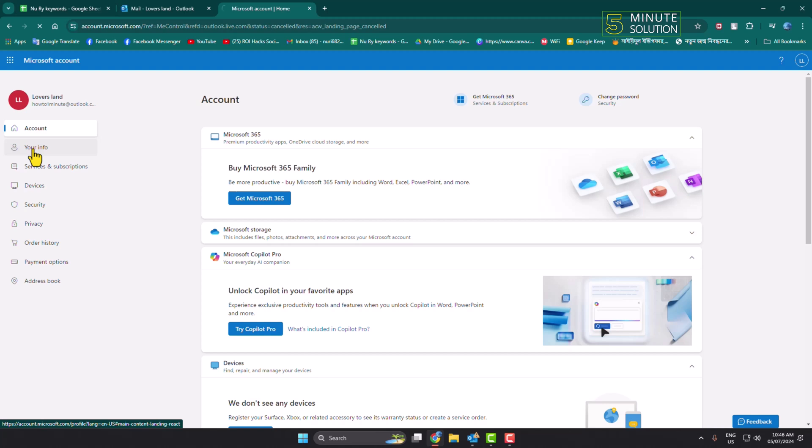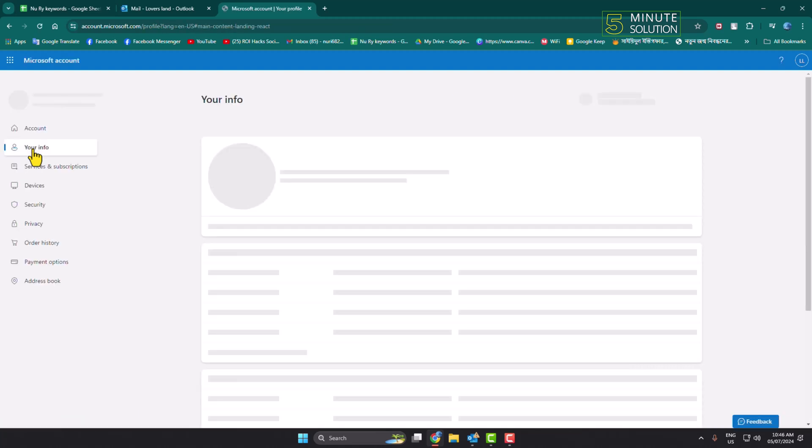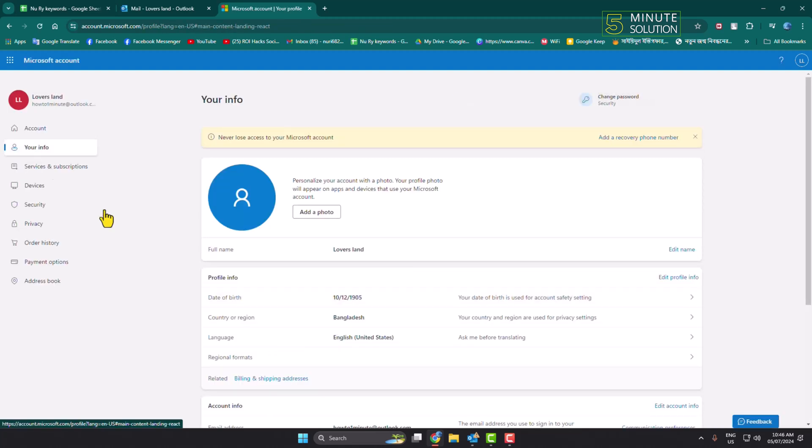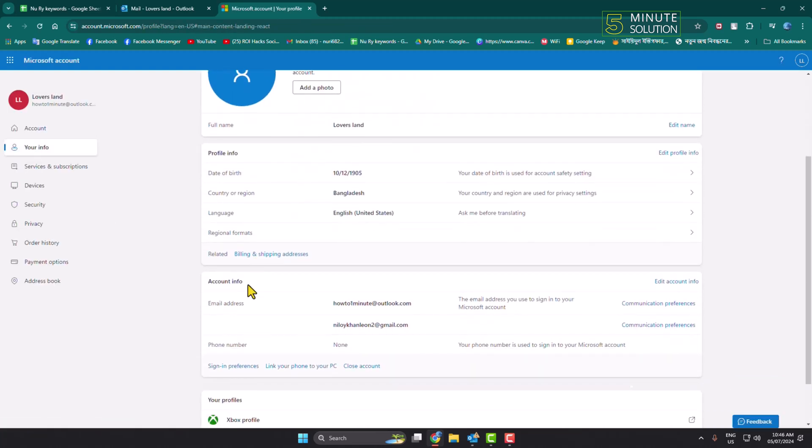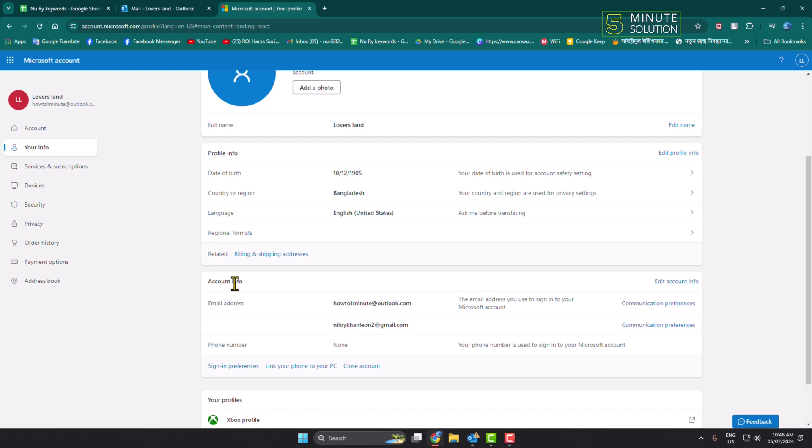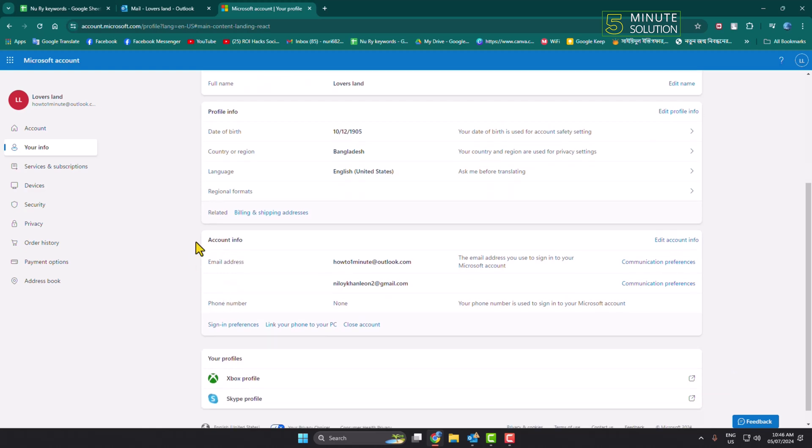Go to the account info section, and under this section here you'll find the phone number option.